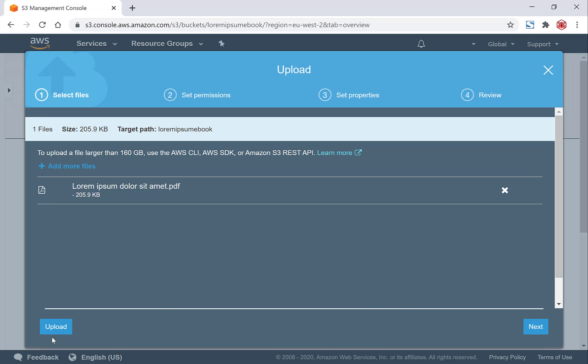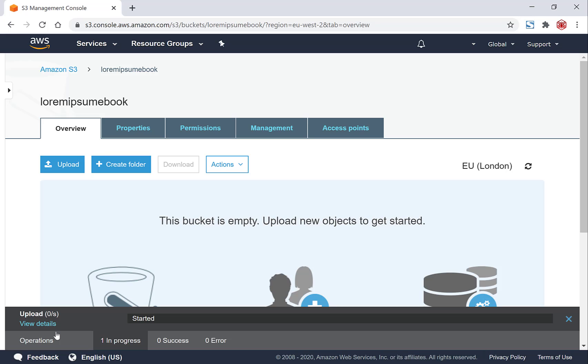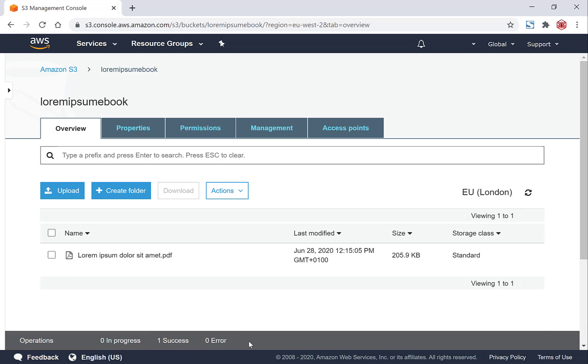You'll then want to hit the big blue button on the left-hand side here to upload your ebook. And as you can see, our ebook is uploaded and it's been successfully uploaded. Great, so we've got our content uploaded. Now how do we create a shareable link?